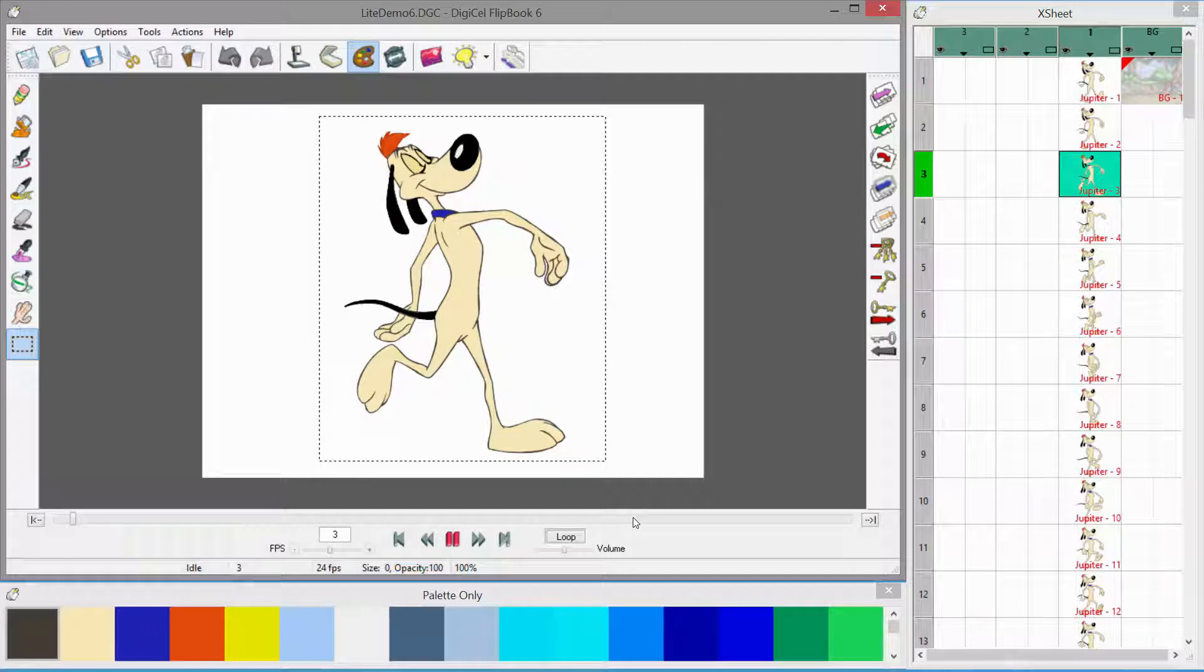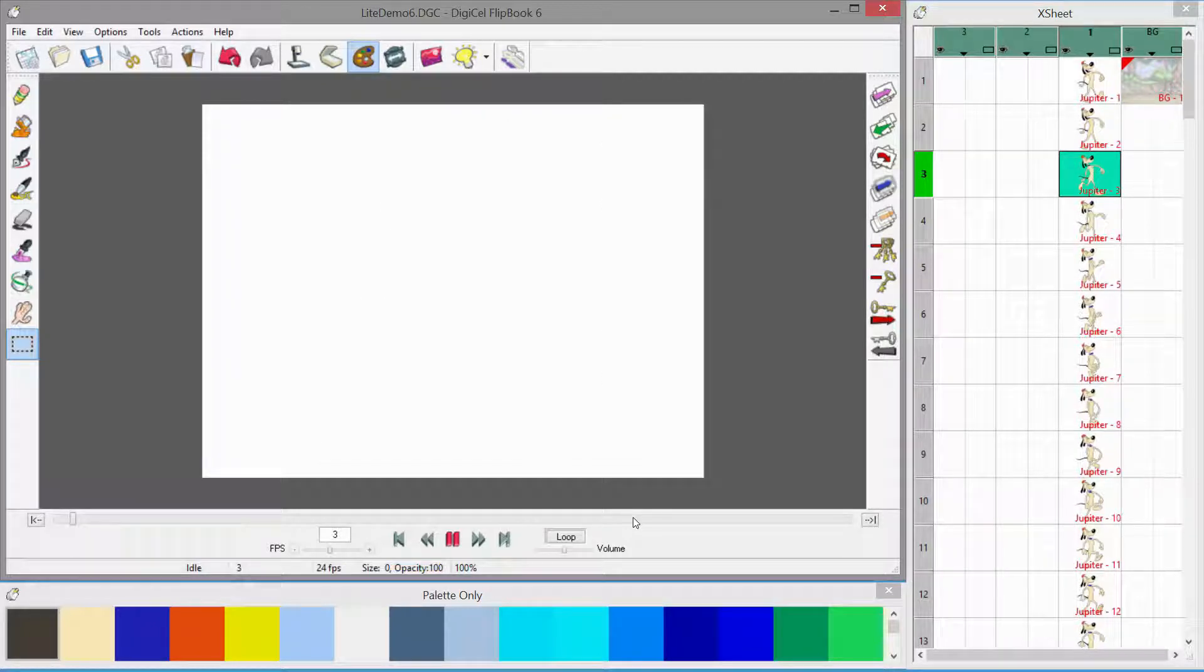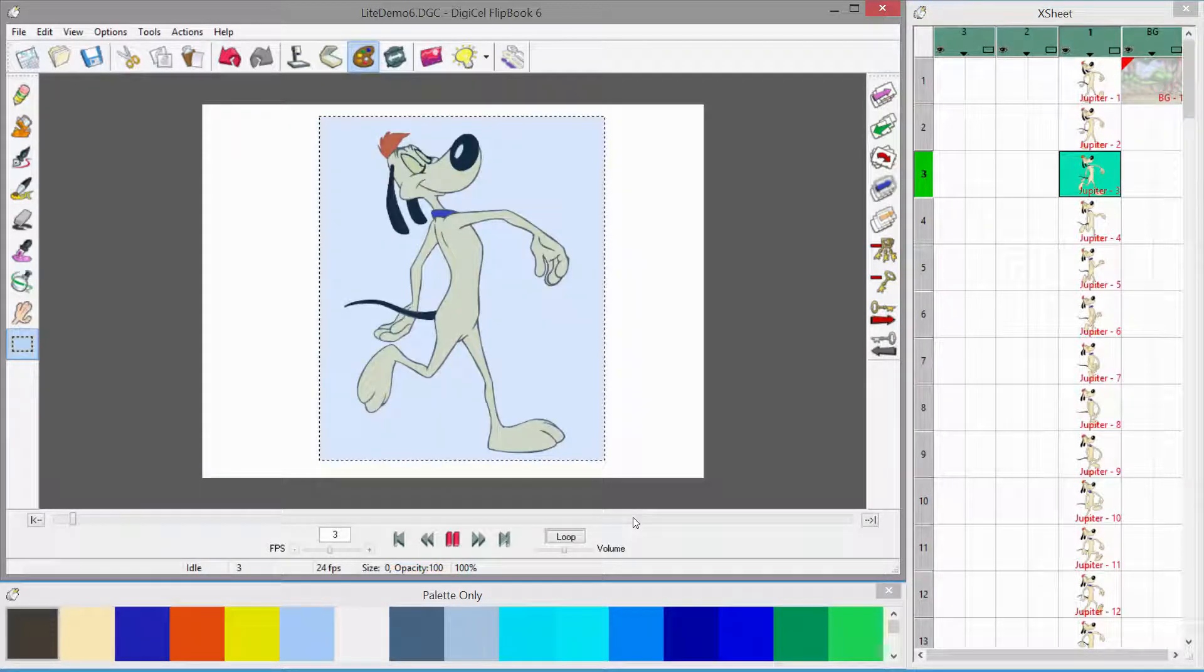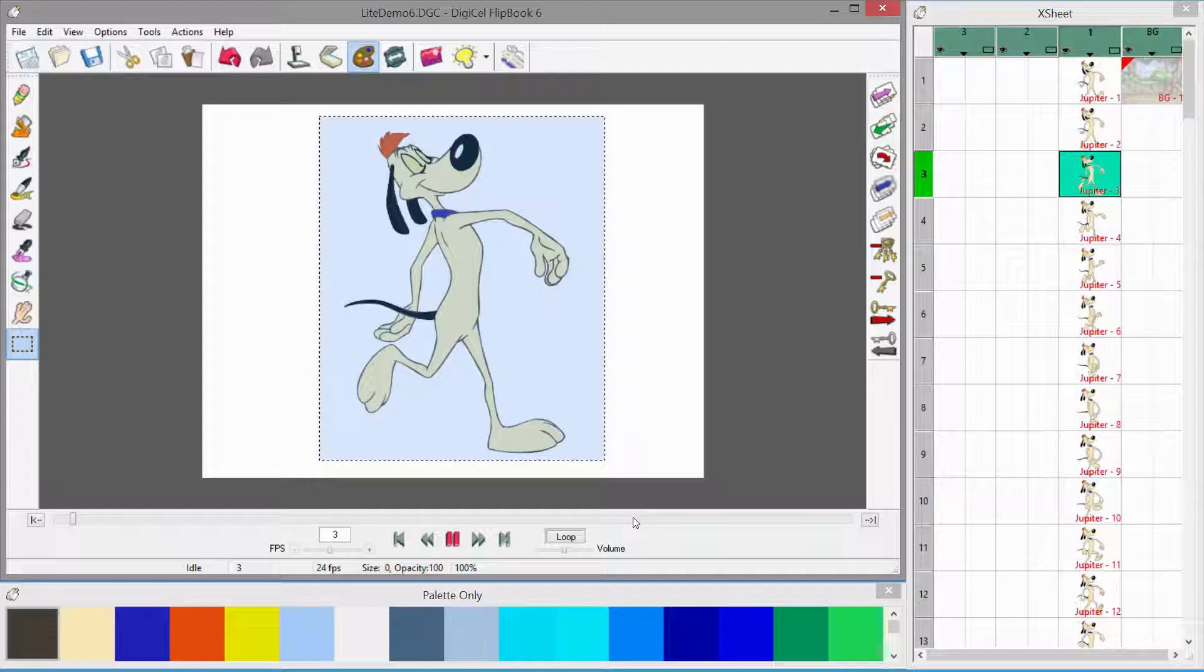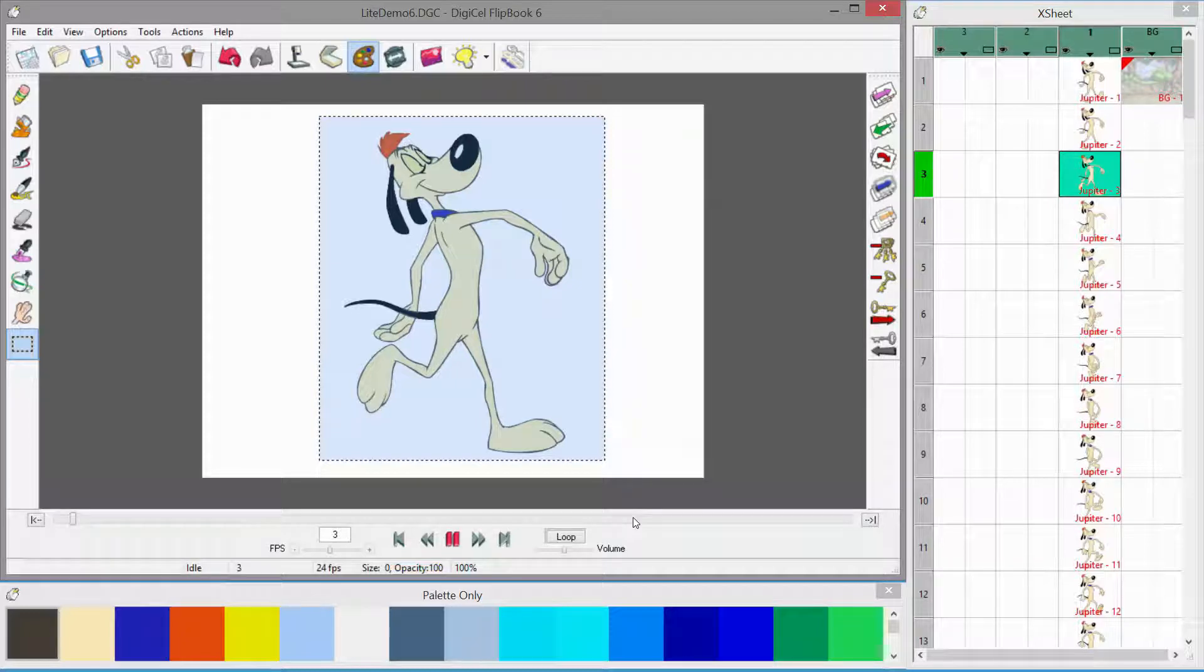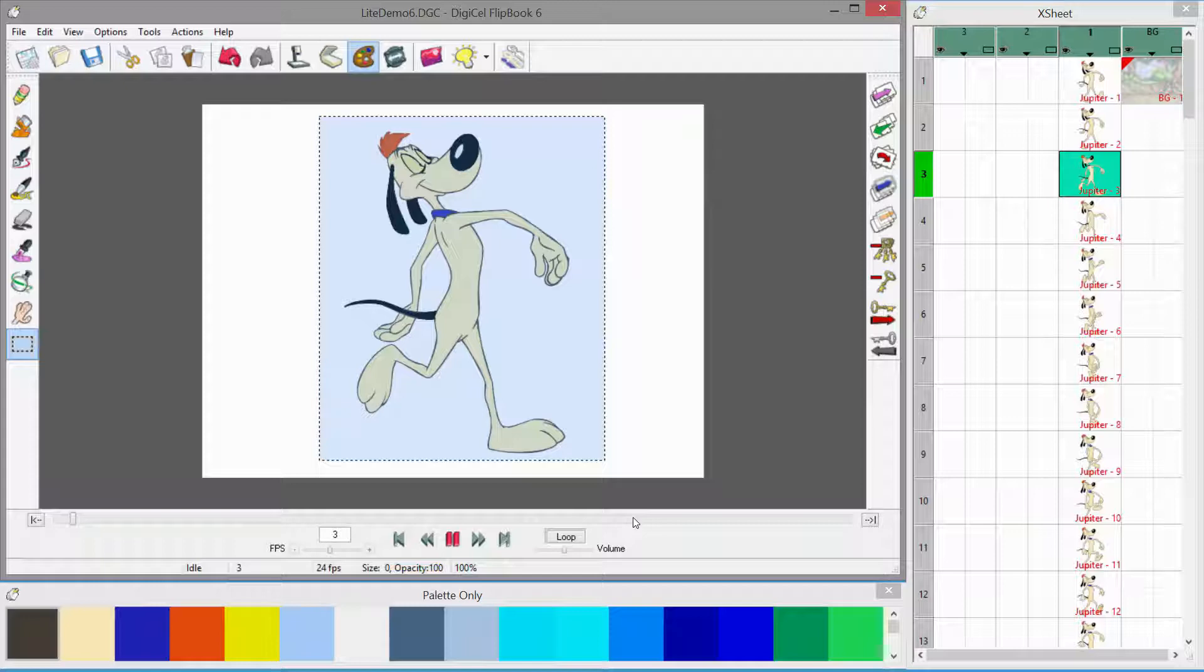And now to pick it up, we're just going to cut it and then paste it back into the image. So you can see the blue highlight there lets you know that it's pasted back in and right now it's just floating above the cell.